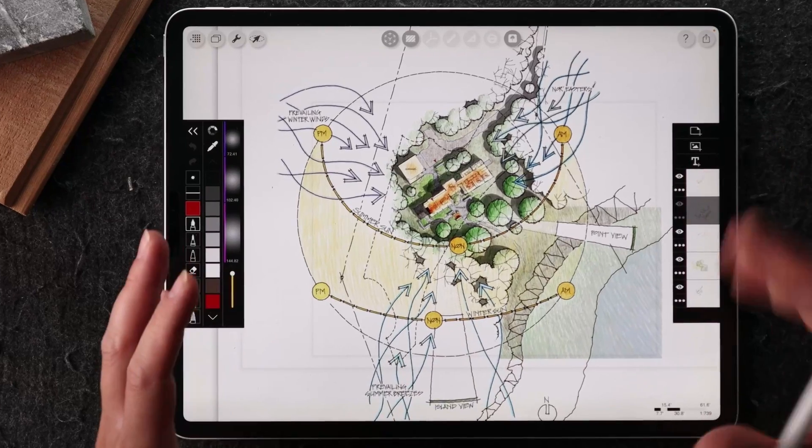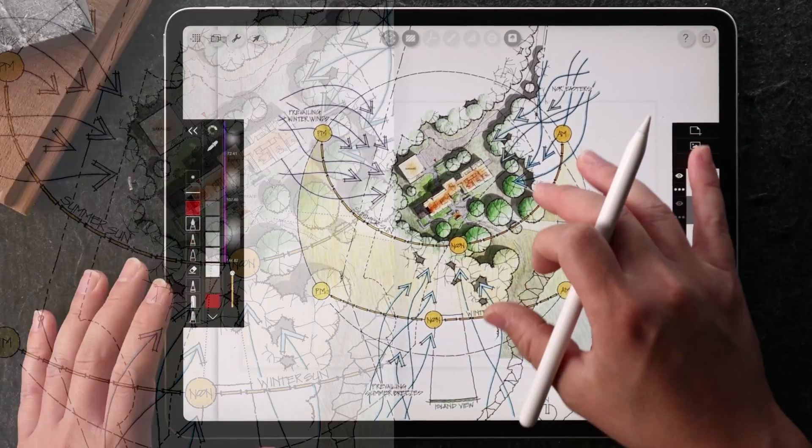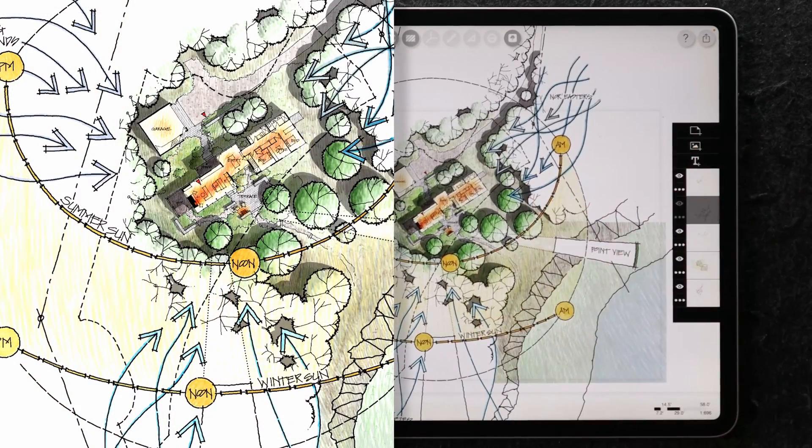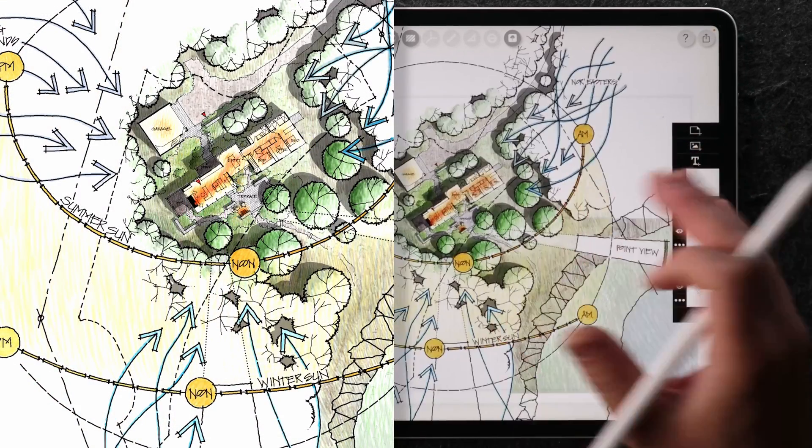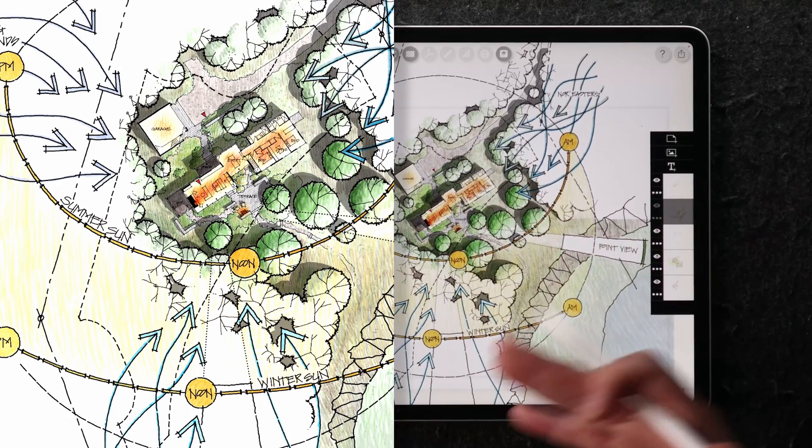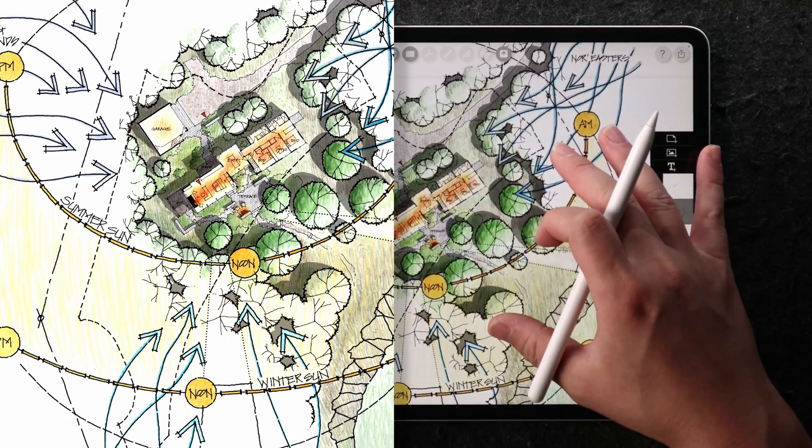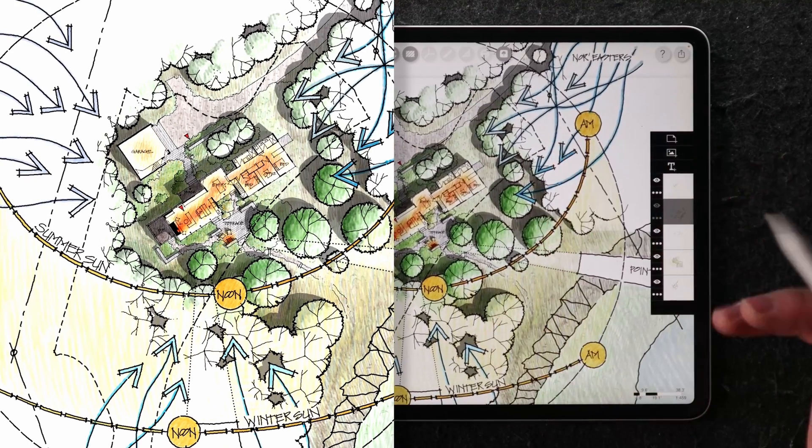So here, what you're looking at is a presentation quality drawing. And this can be shared with clients to talk about the sun movement, the light movement, which is really beautiful to look at as a drawing itself.